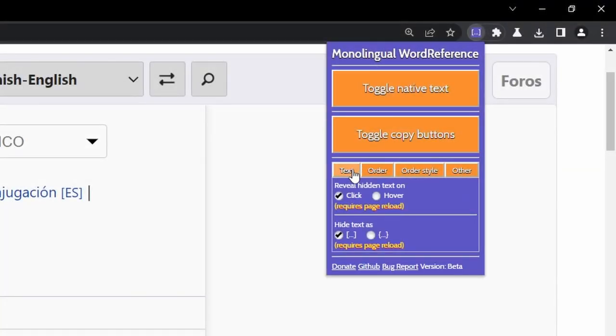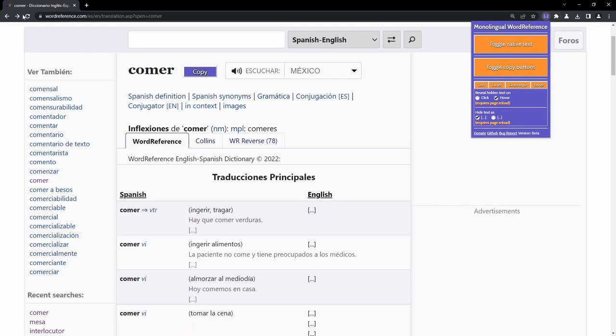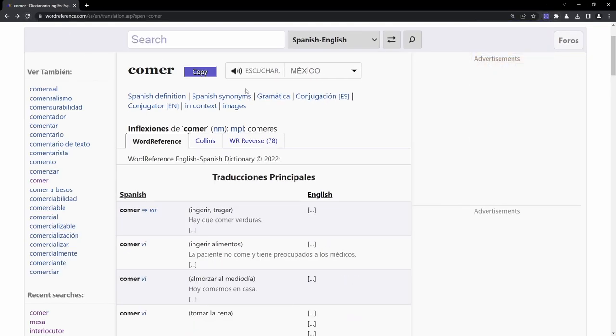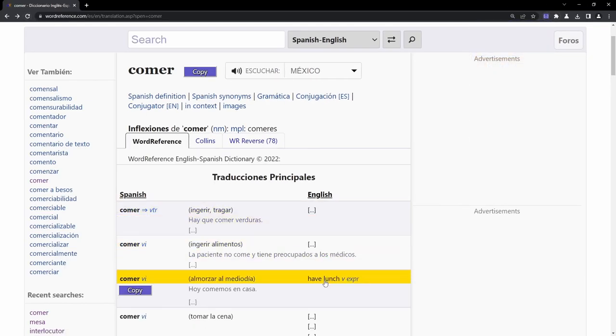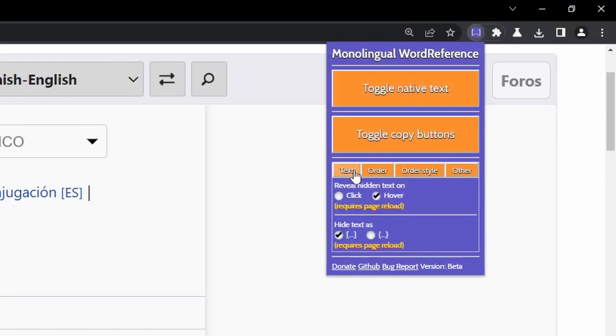In the text tab, one can choose to reveal hidden text either with a click or with a hover. Even the brackets that replace the words can be changed to one's liking.